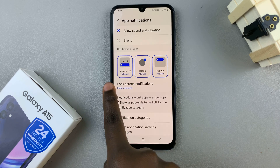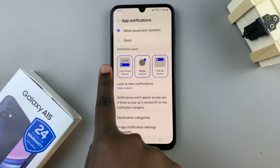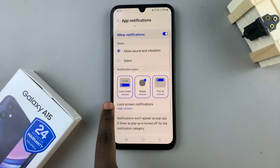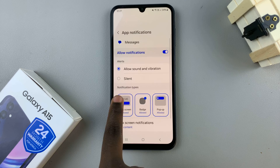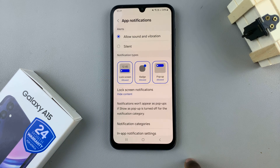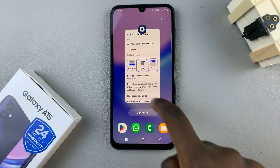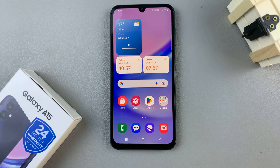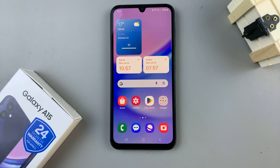This keeps your messaging notifications available on the lock screen but still hides what the message is about. Thank you for watching — if you have any questions or comments, leave them down below and we'll get back to you.